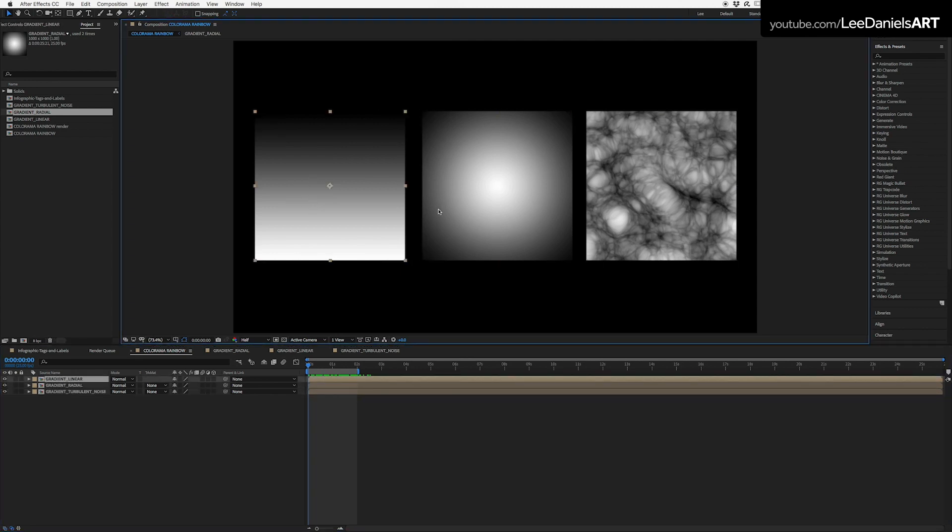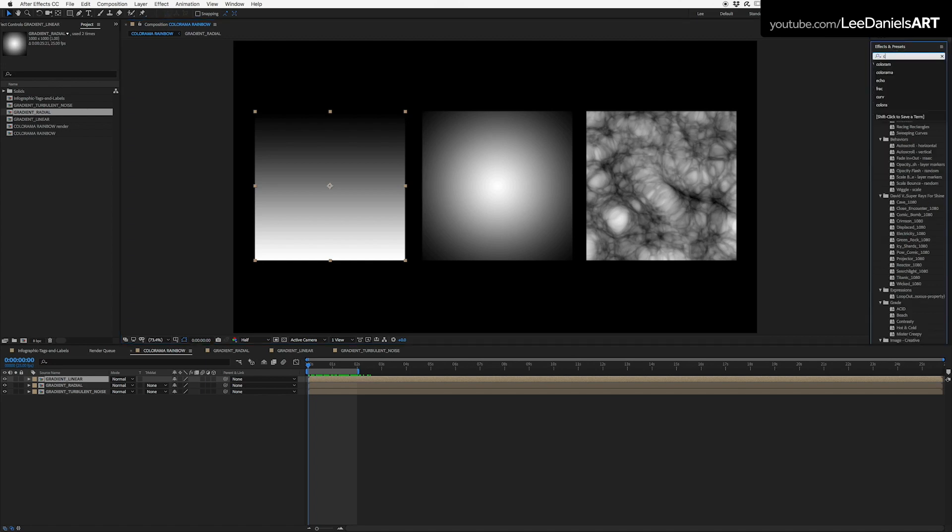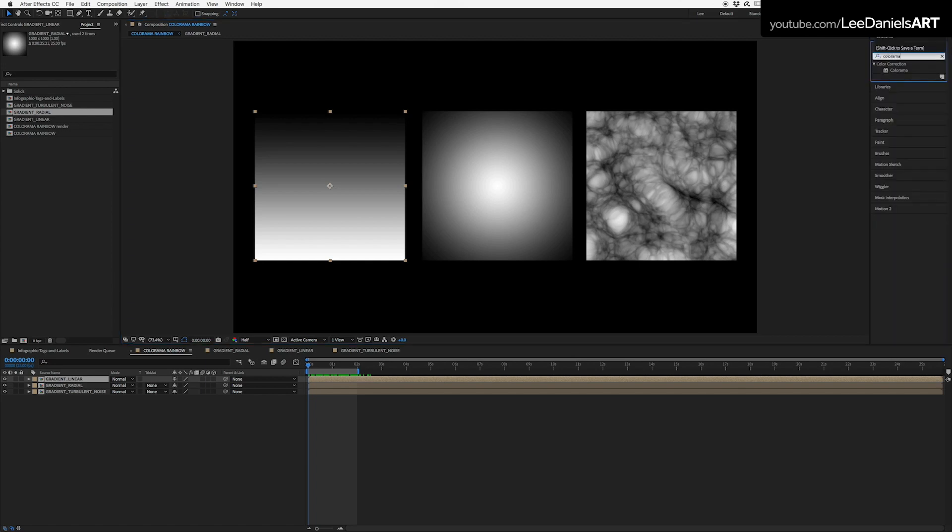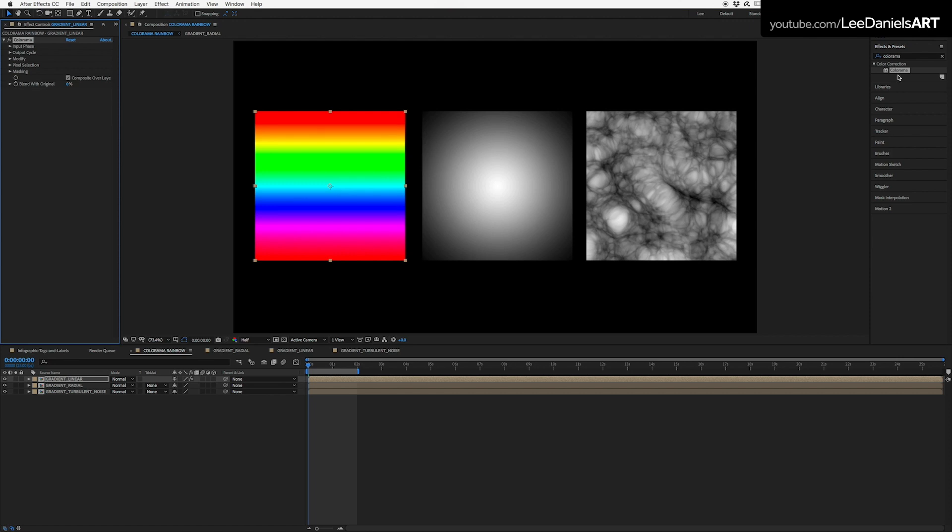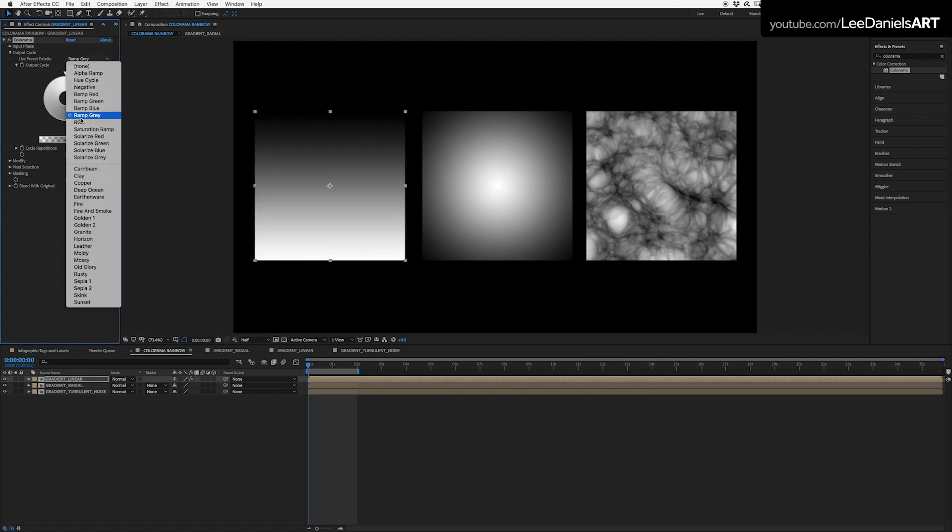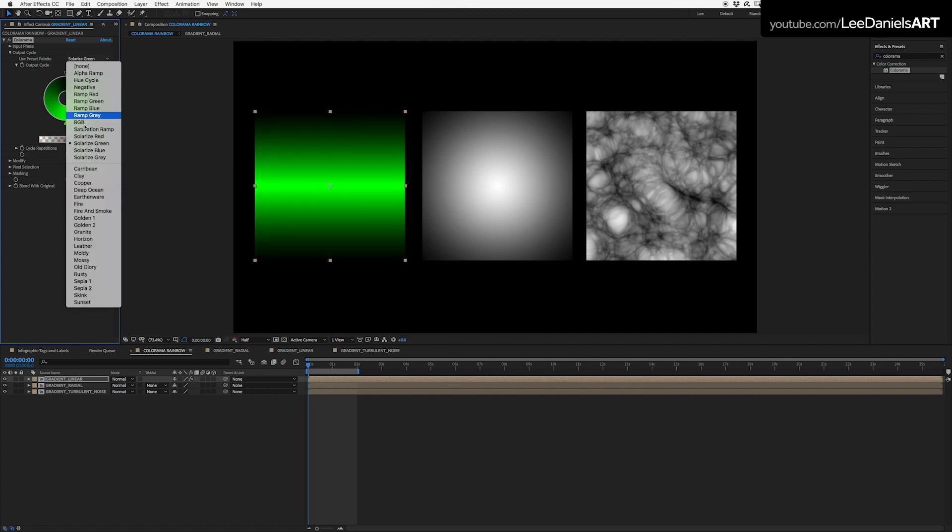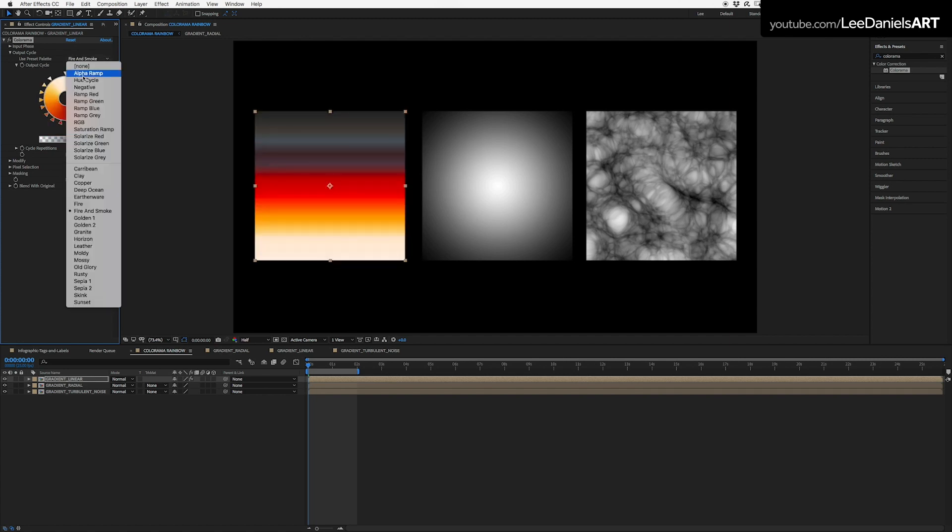Select the first one, go to the effects menu, type in Colorama. Colorama assigns the colors of this wheel based on the grayscale value of the source layer. There are quite a few presets where you can choose your own color gradient.